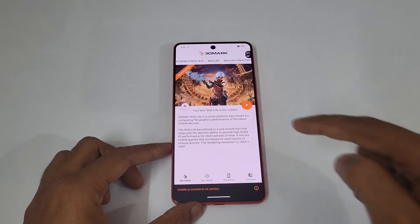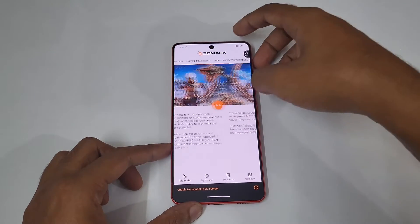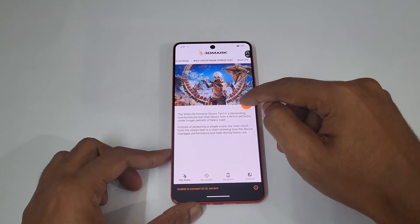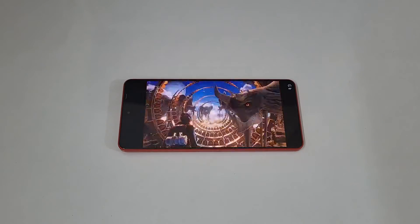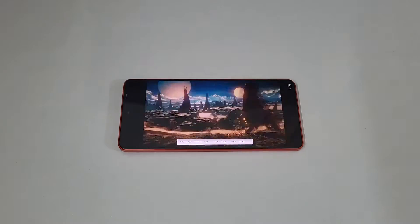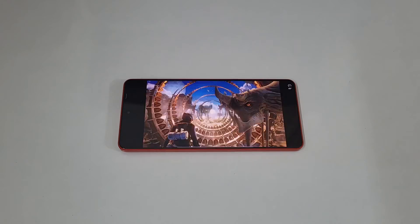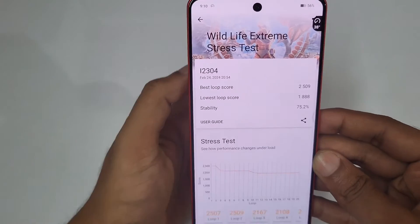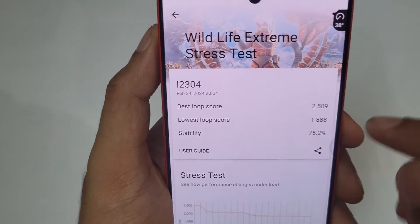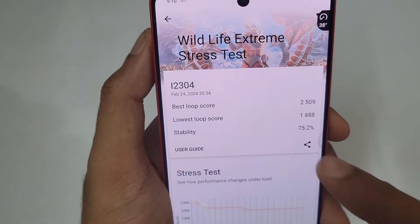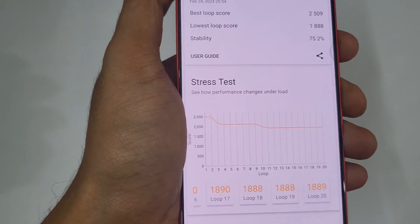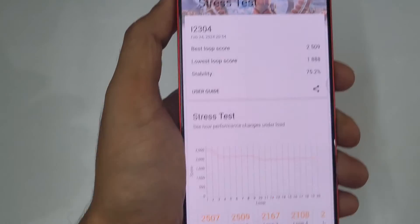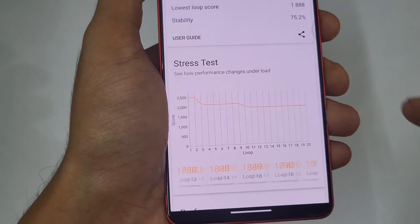We are going to do the 3DMark Wildlife Extreme stress test. You can see the best loop was 2509 and the lowest loop was 1088, and the stability was 75.2%. It ran 20 loops total, with the best loop being 2509 — you can see loop 1 to loop 20.